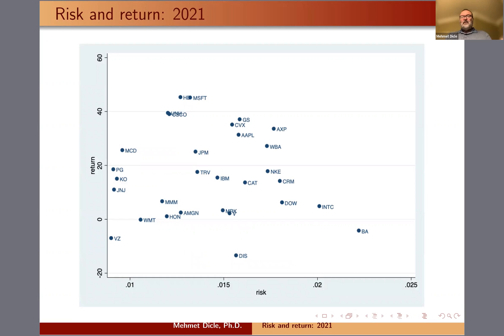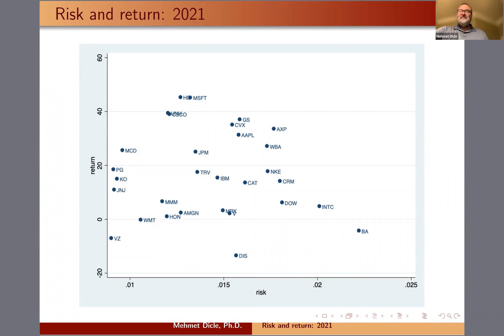On the vertical axis you have the return, and on the horizontal axis you have the risk. When I talk about this in lecture, I split it into quadrants: northeast, northwest, southeast, and southwest. Ideally, you want minimal risk with maximum return, so northwest is always the place to be. Keep in mind this is a study for fun, and the idea is just to use Stata. Thank you for watching. Bye now.